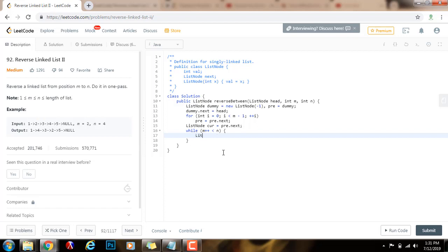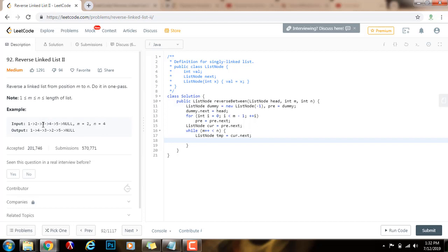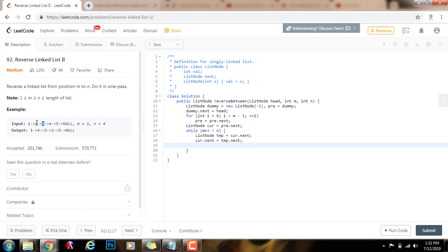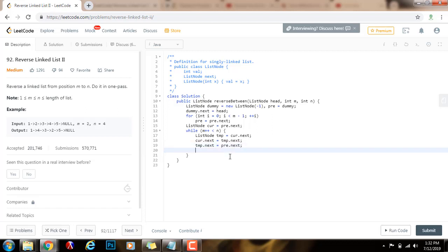So I'm going to have: temp equals cur.next. Then I want to fix the link and say cur.next equals temp.next — so fix this link, break it and make it point forward. Then temp.next points to what pre.next is pointing to, so as you can see the three node is going to point to two here. And then I want to fix pre.next to be temp — pre.next equals temp.